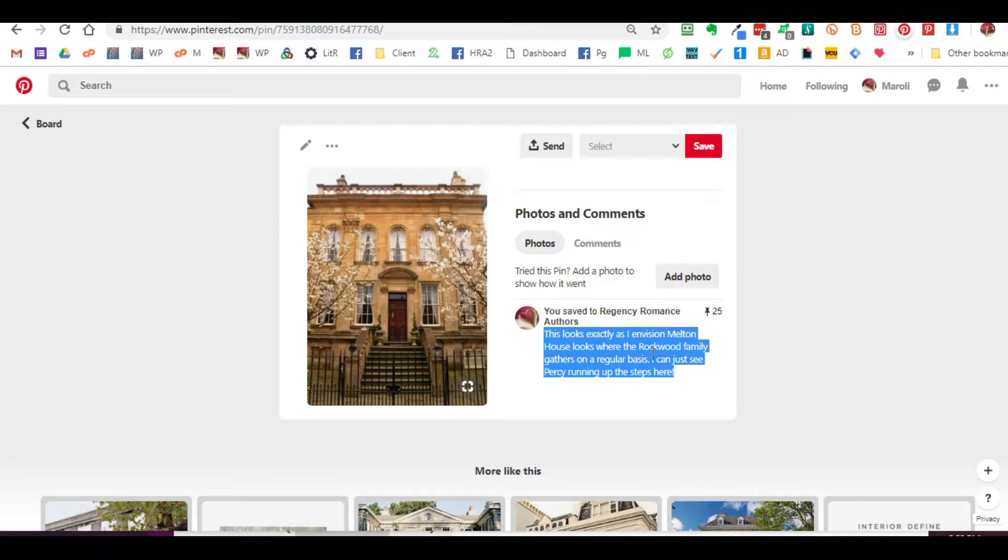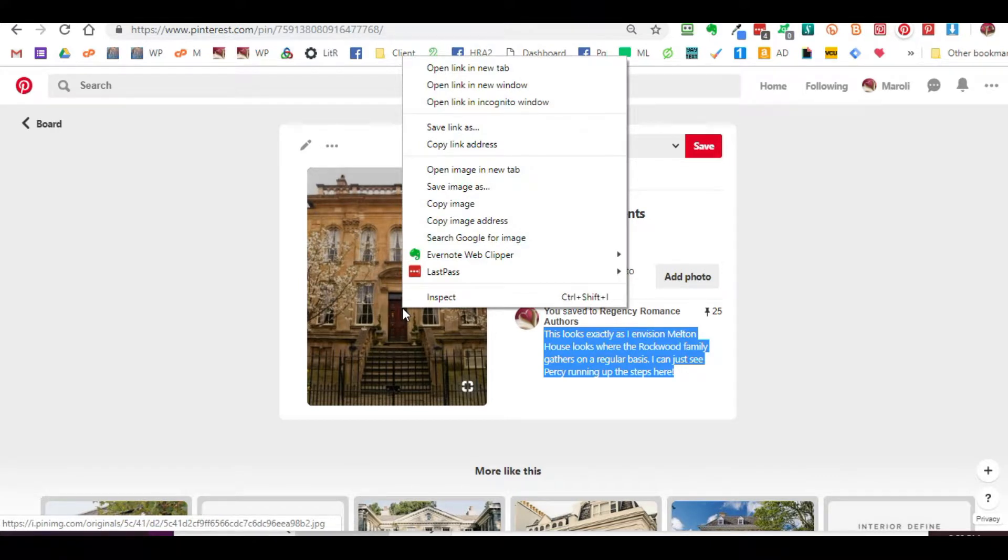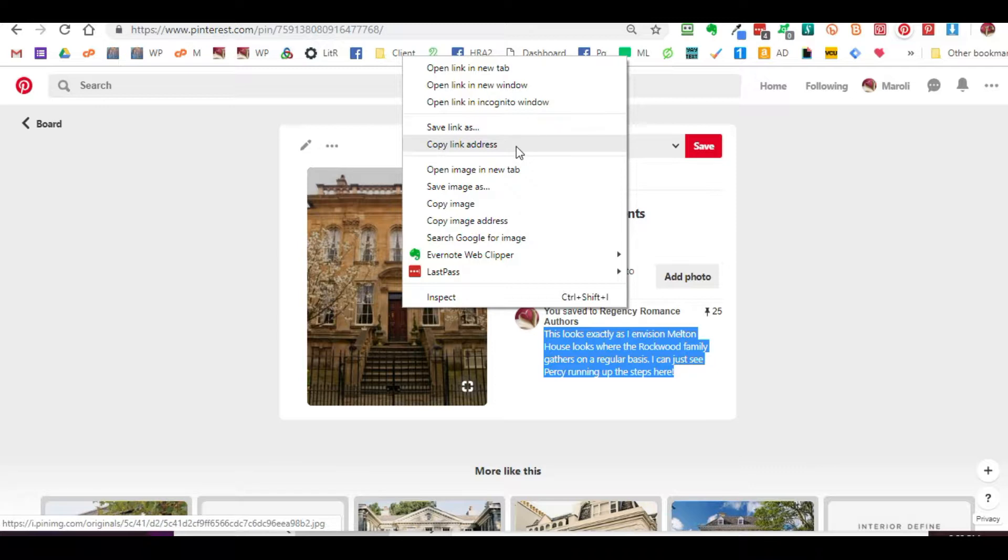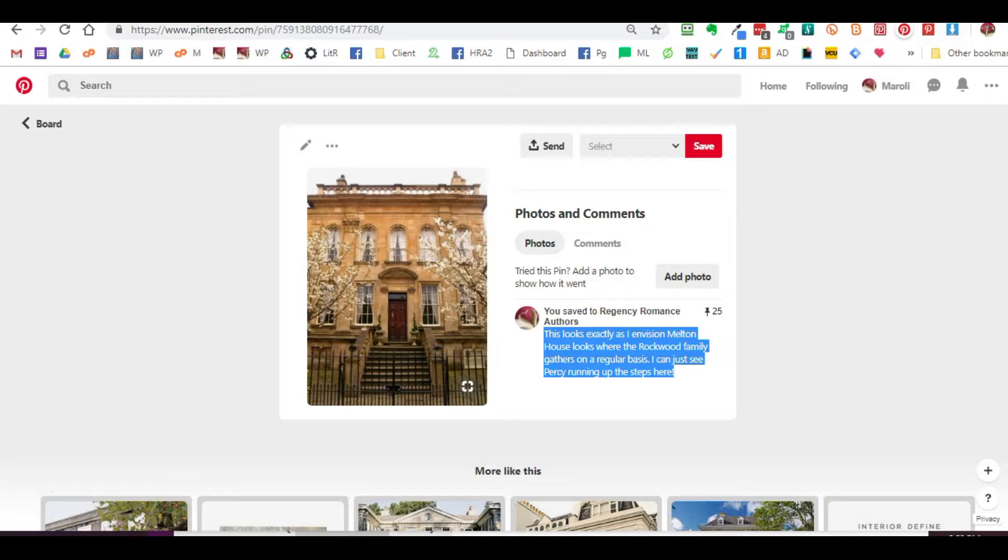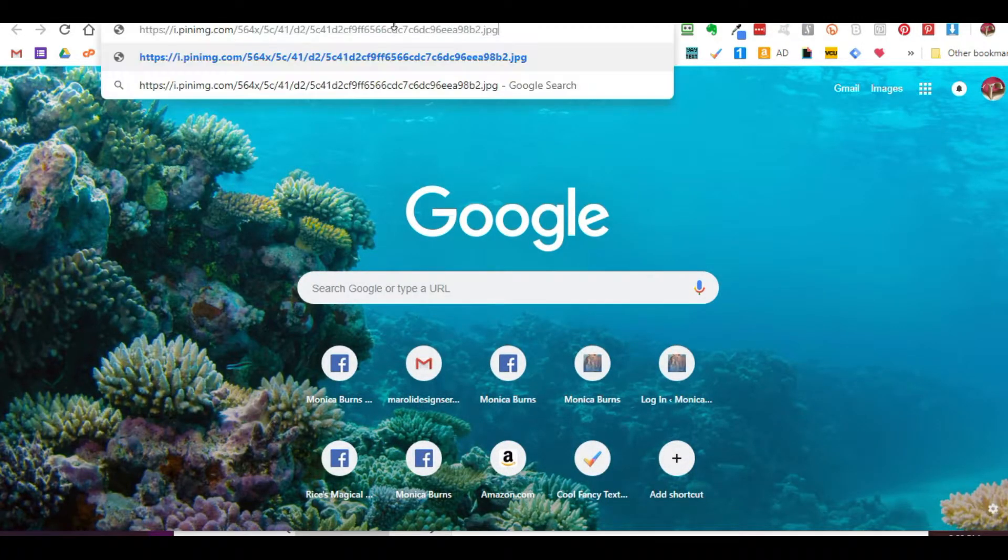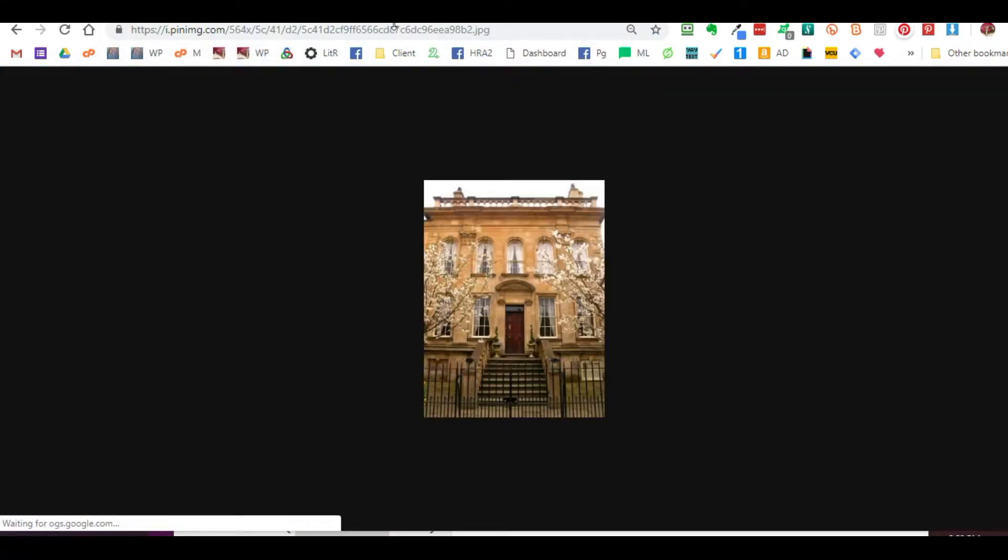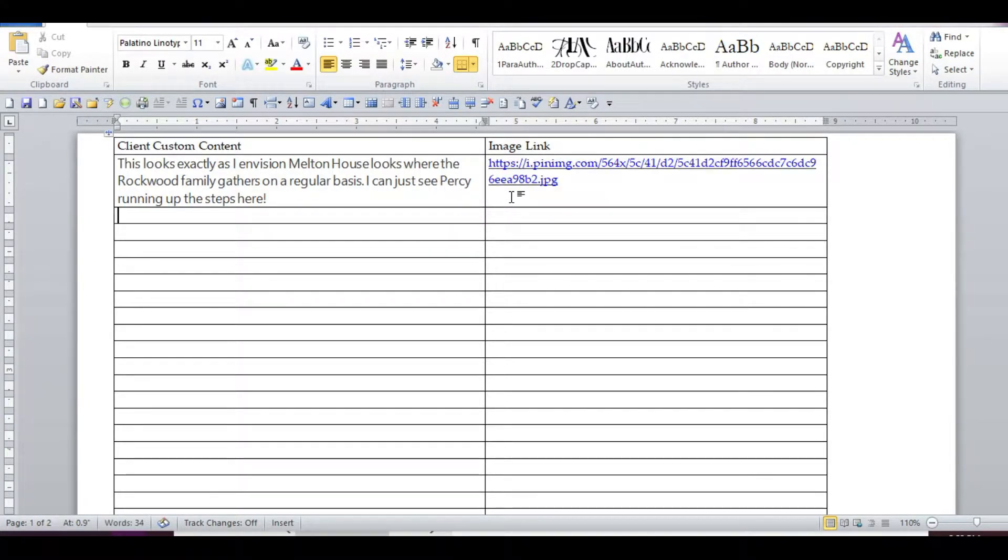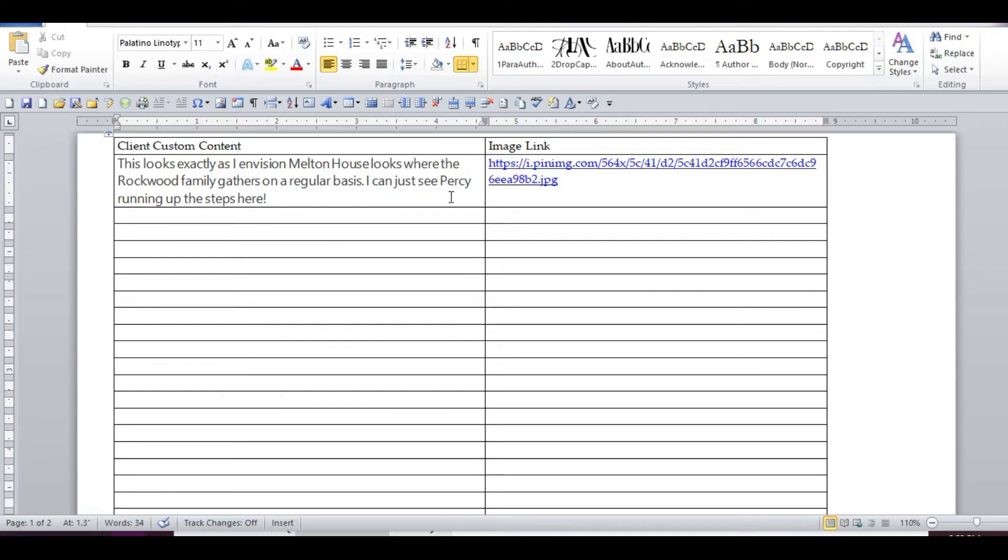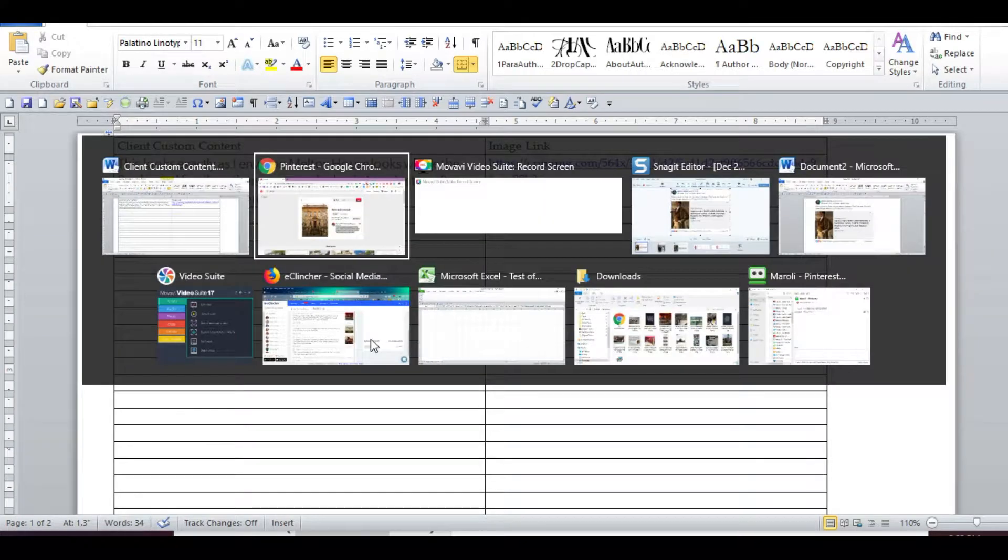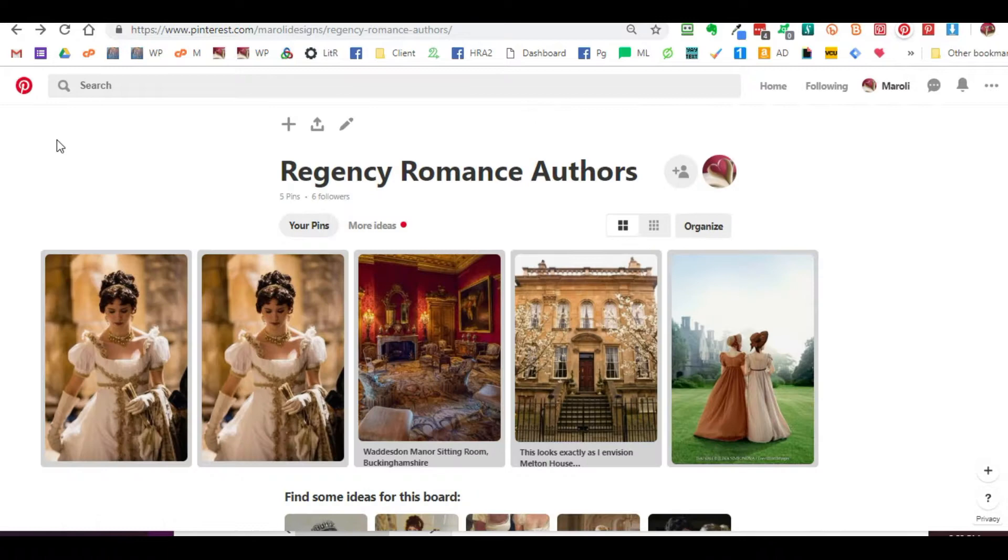We'll then go back to the actual pin itself. I'm going to right-click on this pin and copy the image address. Do not copy the link address. You want the actual image address, and you can verify it by making sure you have the right image link. I'm going to pop back over and paste that link in the Word document. That's all there is to it if you've already created the information.